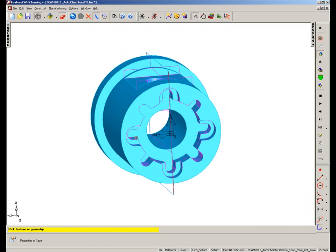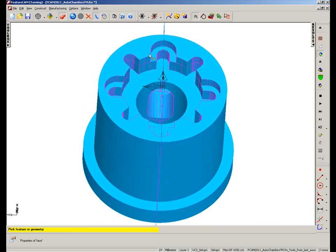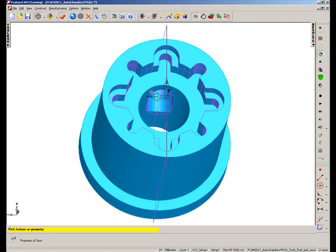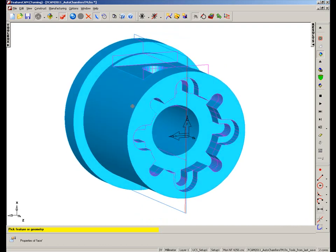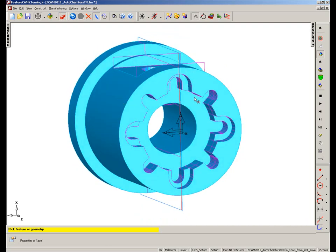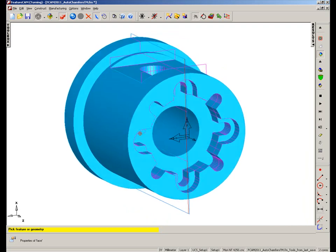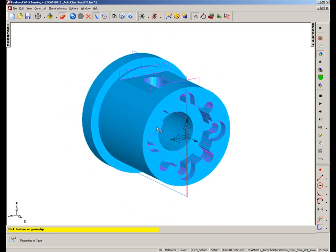So how would we go about this? Well, initially we'll notice that the model itself does not contain any chamfered edges on it. So in order to machine these inside FeatureCam, originally we would have had to extract all of these edge curves and generate chamfer features, or alternatively we could go into each one of the features individually and generate a chamfer based on the strategy that we're using. However, with this new option we can now actually create the chamfered edges or deburr the part with ease.